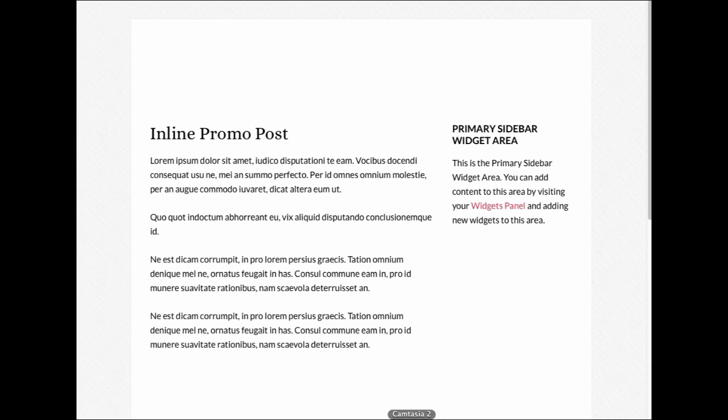The InlinePromo WordPress plugin is designed to grab the attention of your readers by displaying a custom block of content in your blog posts or pages.